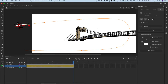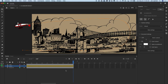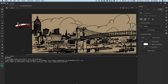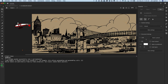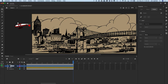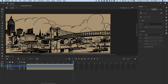Turn your background visibility back on and test the movie. We're going to use a similar method for our bus. Lock the airplane layer, and since it too needs to be just below the bridge layer, select the airplane layer, click the New Layer button, and name it Bus. Now let's draw the path first.